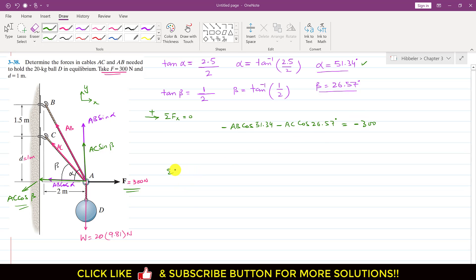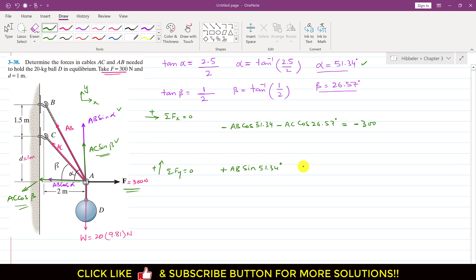Applying summation of forces along y equals 0, with positive direction vertically upward. AB sin(alpha) acts upward: plus AB sin(51.34°). AC sin(beta) acts upward: plus AC sin(26.57°). The weight acts downward: minus 20 times 9.81. Setting equal to zero and rearranging: AB sin(51.34°) plus AC sin(26.57°) equals 196.2.